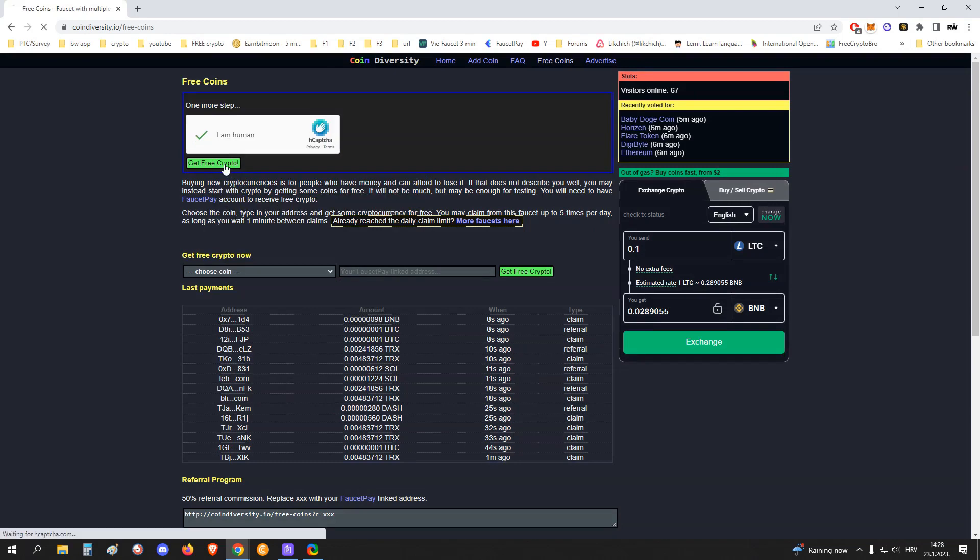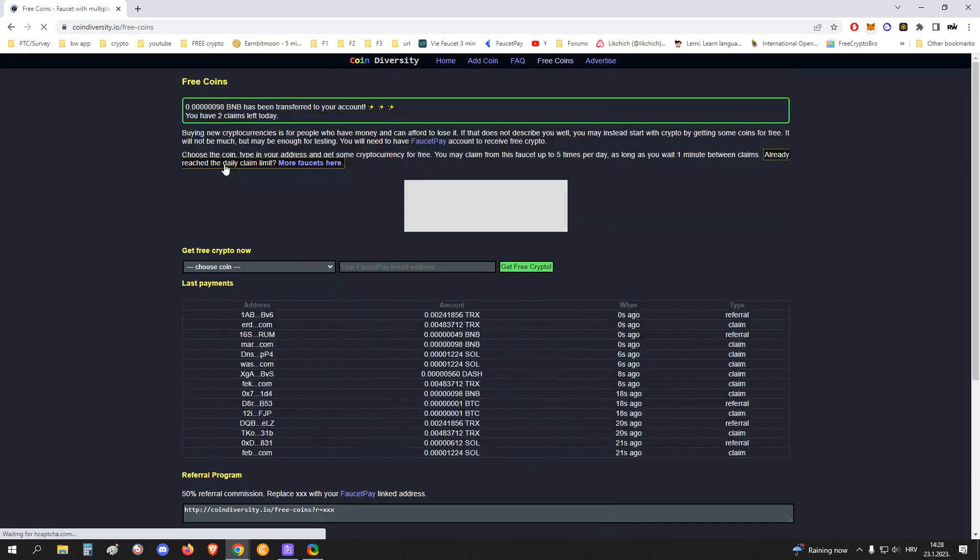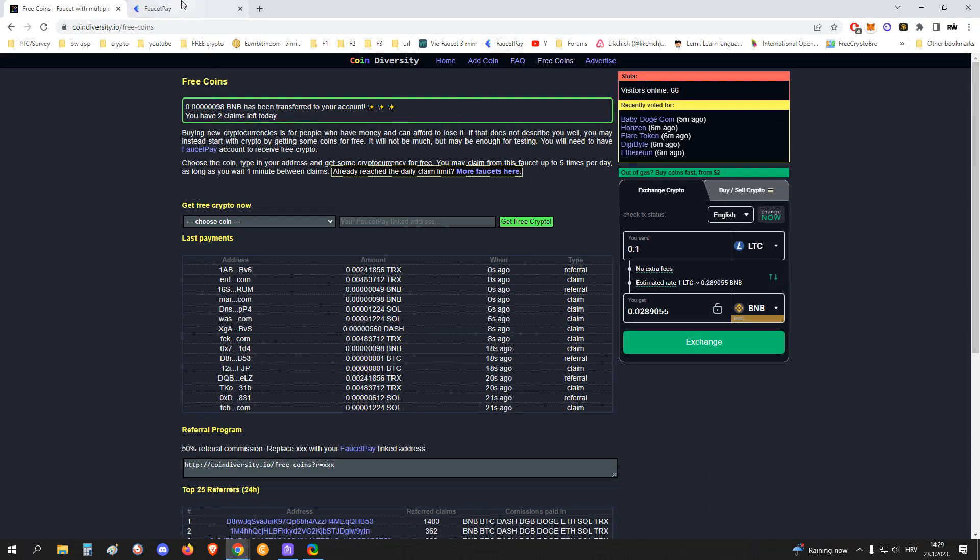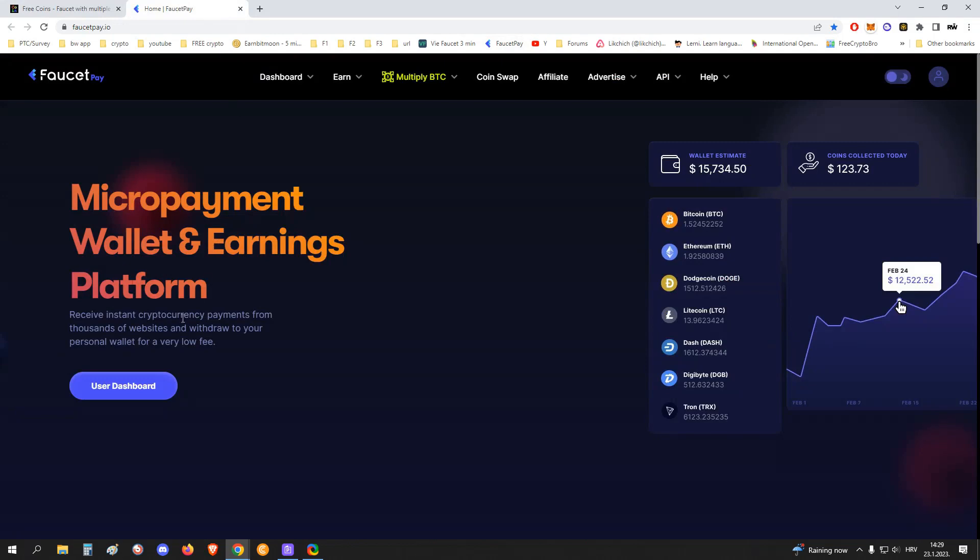And click get free crypto. That's it. So as you can see, 98 BNB satoshis have been transferred to my account. I have two claims left today. So really cool. Let me show you now FaucetPay.